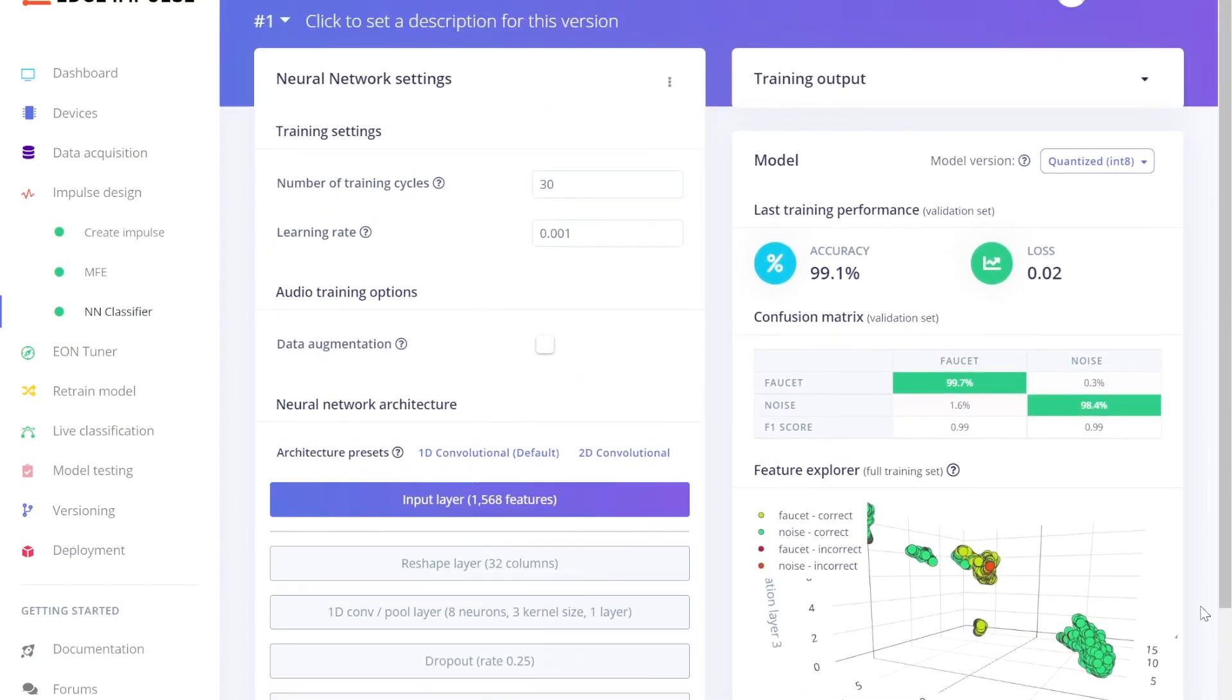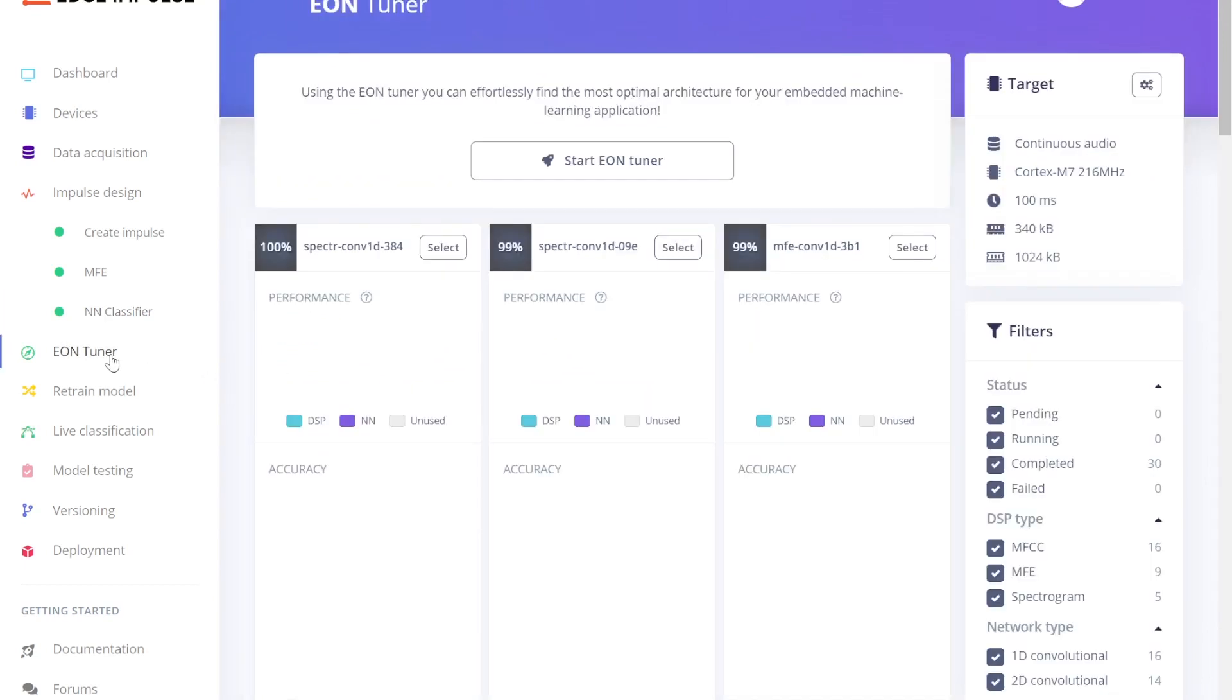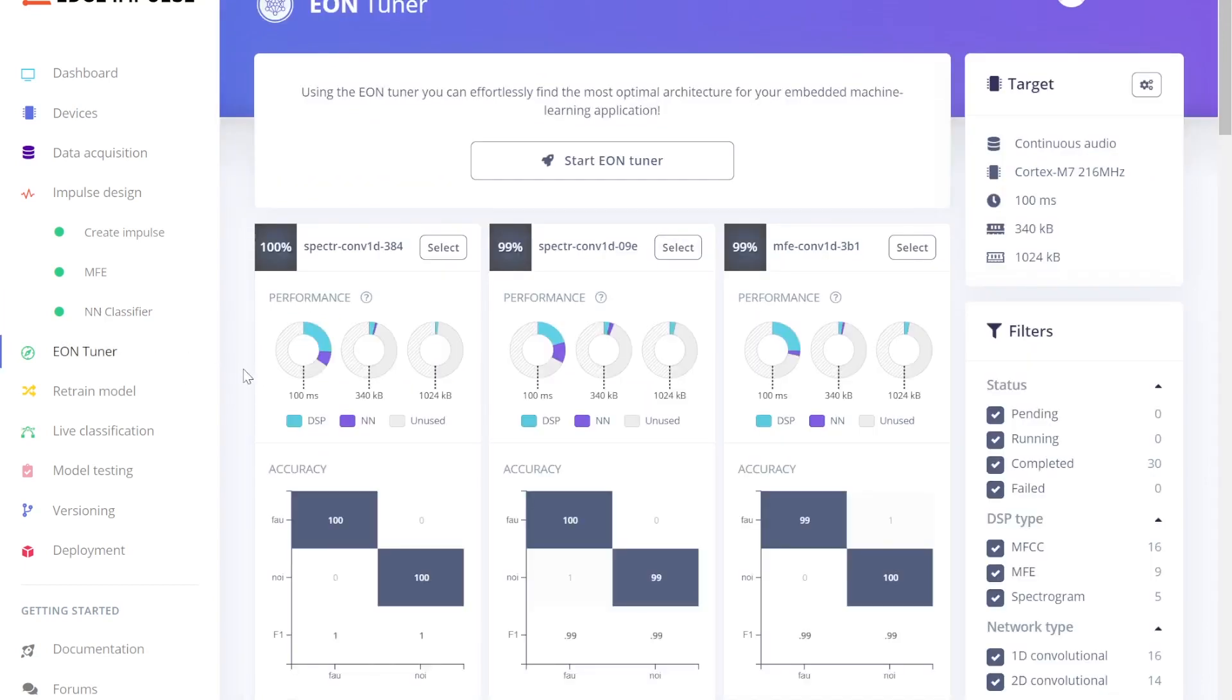You can then also choose to leverage powerful Edge Impulse-developed tools like this EON Tuner. This tool automatically searches and finds the optimal learning and DSP algorithm combination for your dataset, yielding the highest accuracy while staying within the memory and compute limits of your device.